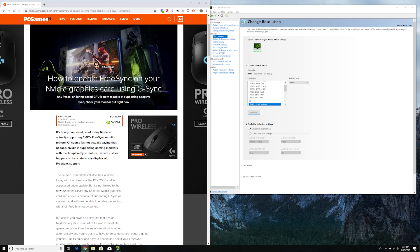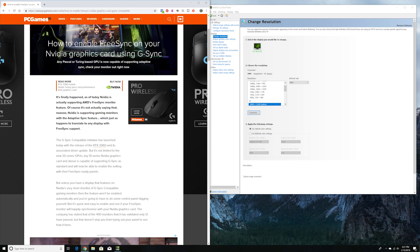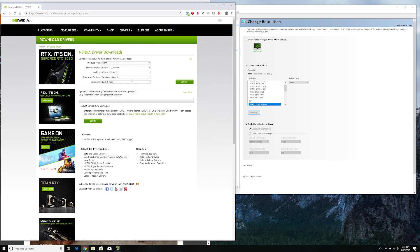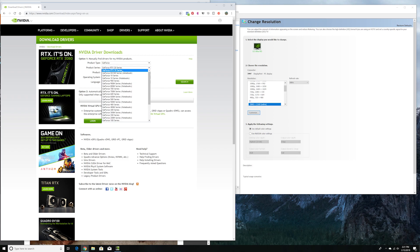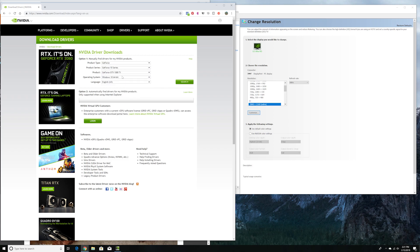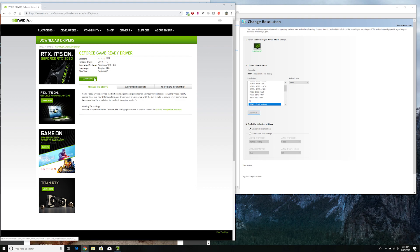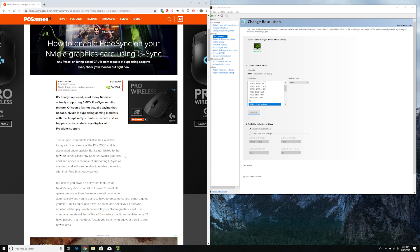Most monitors that have G-Sync are more expensive. Now with the release of the RTX 2060 today, they released a new software driver that you can download from Nvidia. Just go to your graphics card, mine is a 1070, search for it, and download. I already downloaded and installed the new driver.